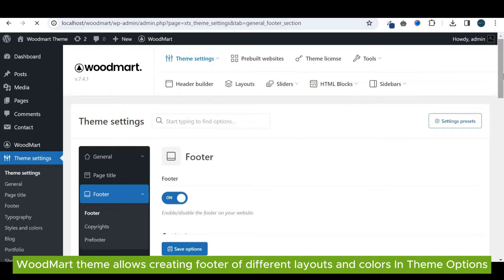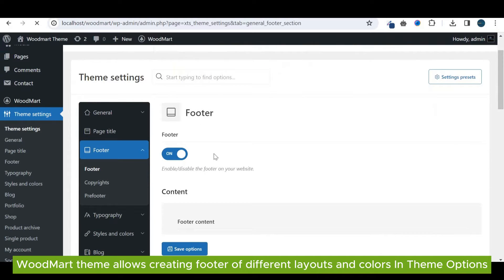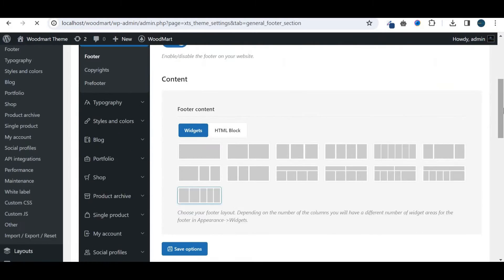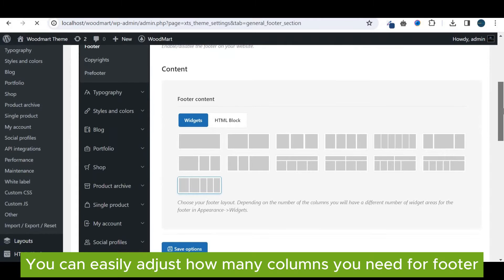WoodMart theme allows creating footer of different layouts and colors in theme options. You can easily adjust how many columns you need for footer.